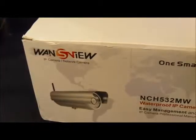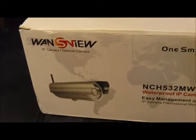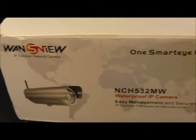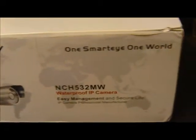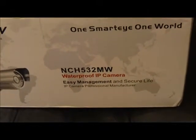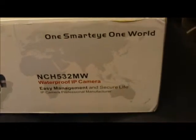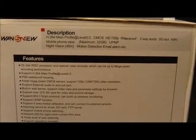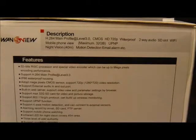Hello viewers, welcome. In this video I'm going to show you the WandsView NCH532MW. This is a waterproof IP camera and one of the cool features about it is that it is a megapixel IP camera so you have much better resolution than typical IP cameras.